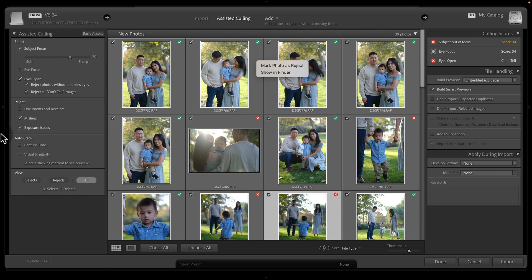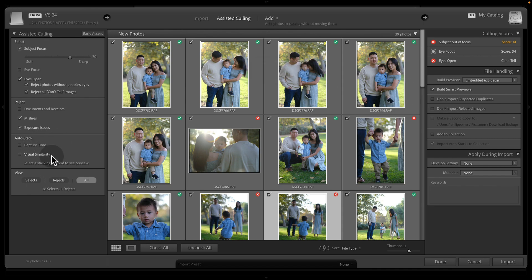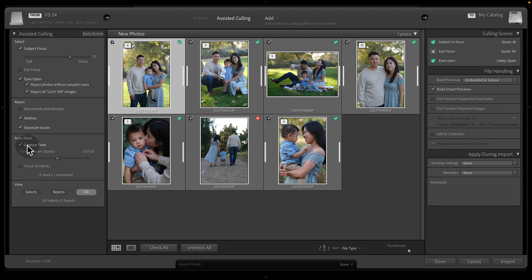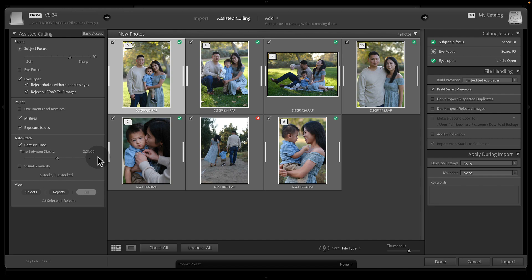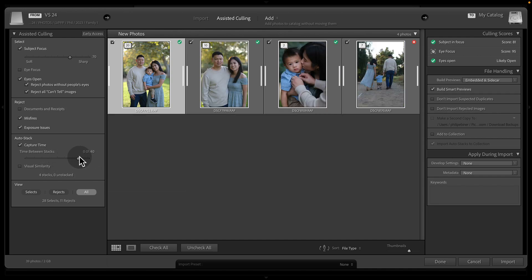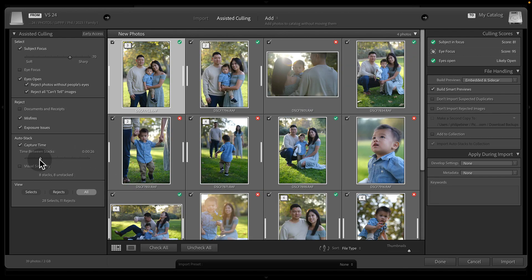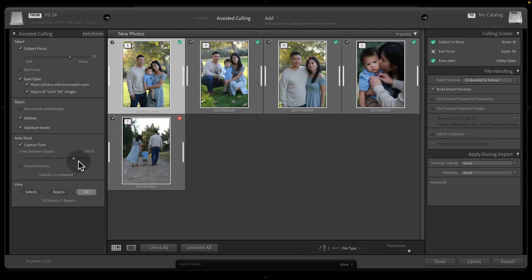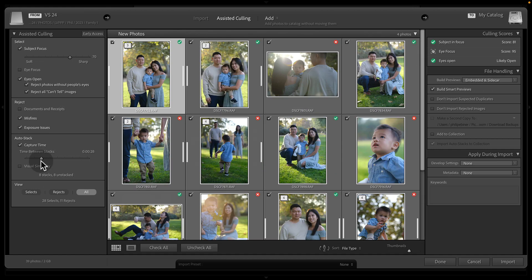You also have this auto stack feature, which will generate stacks of photos based off of time or visual similarity. This is great for something like if you are doing burst mode, you can choose capture time, and then it will create stacks for everything with gaps between with a one minute gap between them. You could adjust this slider to increase the time or decrease it.